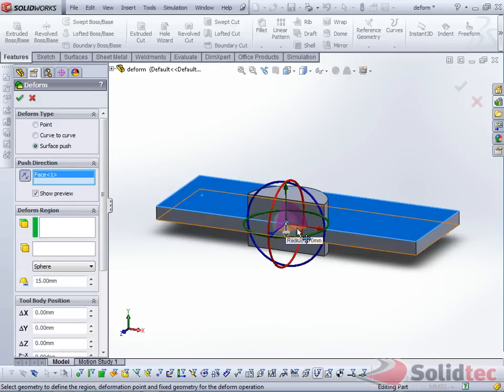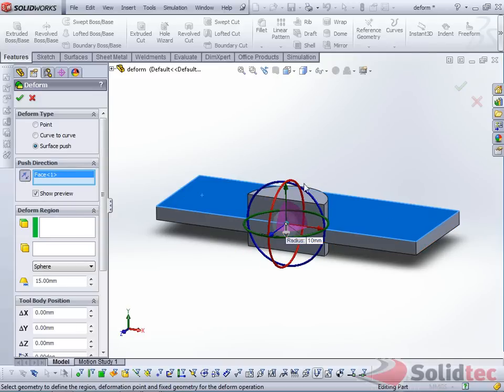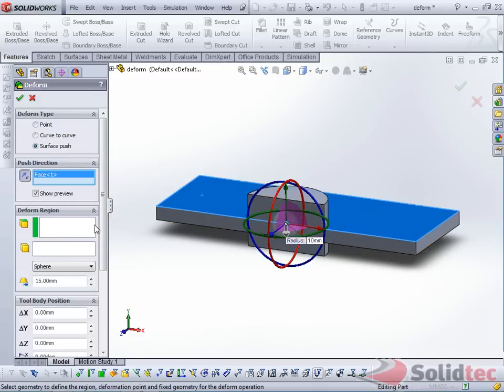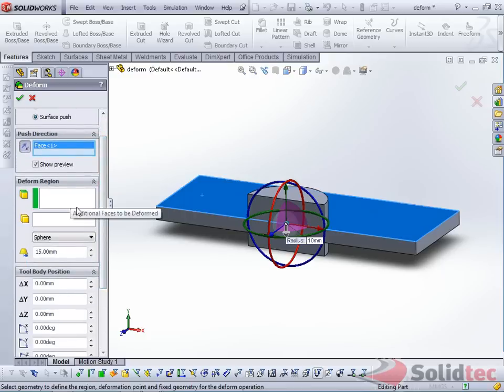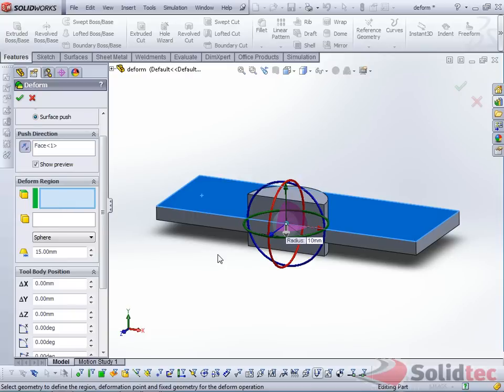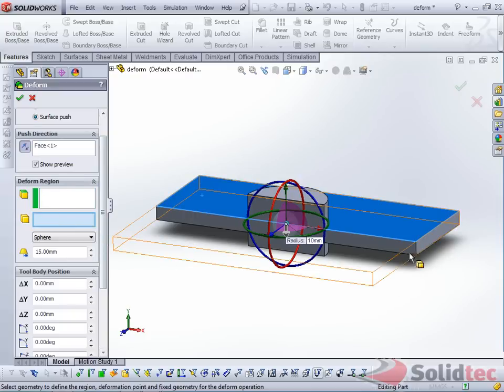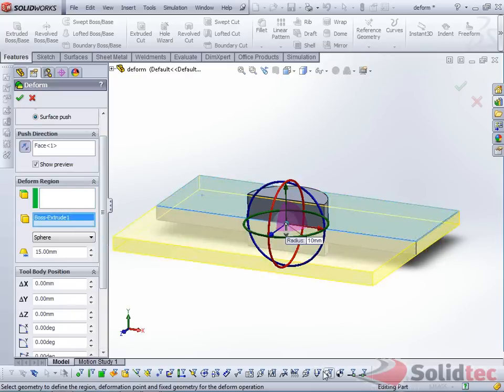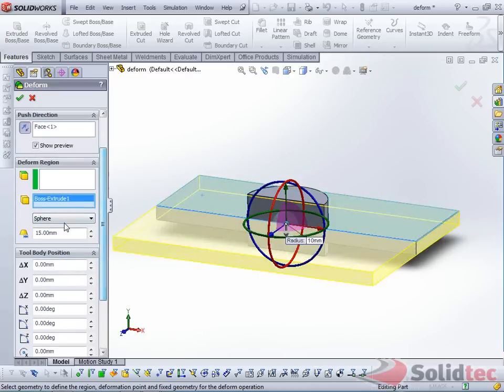Just swap that direction, because the tool body will be indenting it in this direction. Next we've got the choice of indenting the entire body, which is our target body, or just the face of that body. We're going to select the entire body,